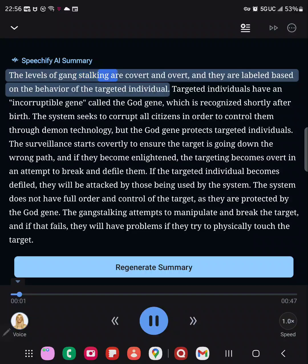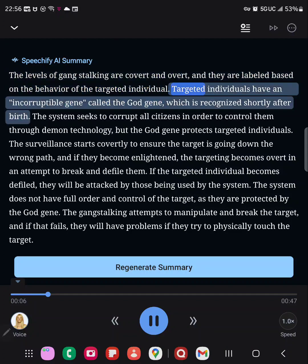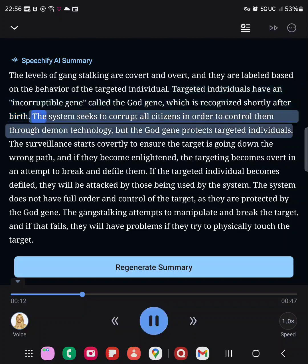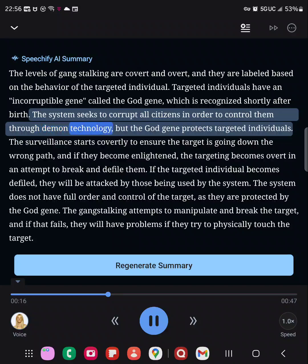Levels of gang-stalking are covert and overt, and they are labeled based on the behavior of the targeted individual. Targeted individuals have an incorruptible gene called the god gene, which is recognized shortly after birth. The system seeks to corrupt all citizens in order to control them through demon technology, but the god gene protects targeted individuals.